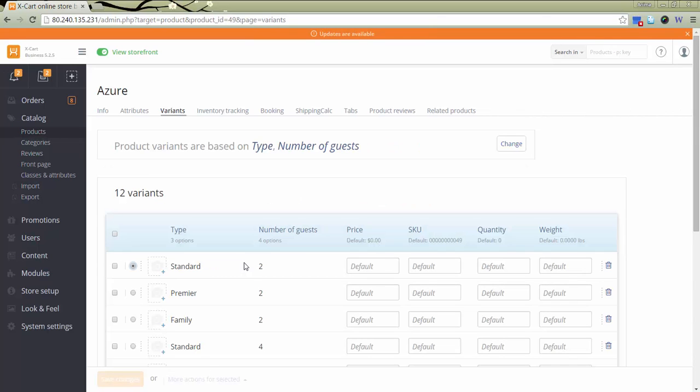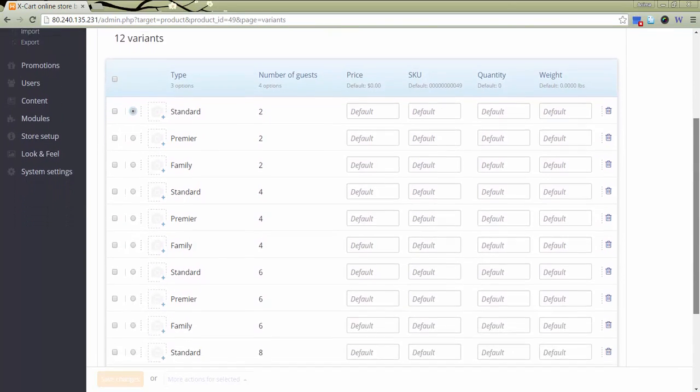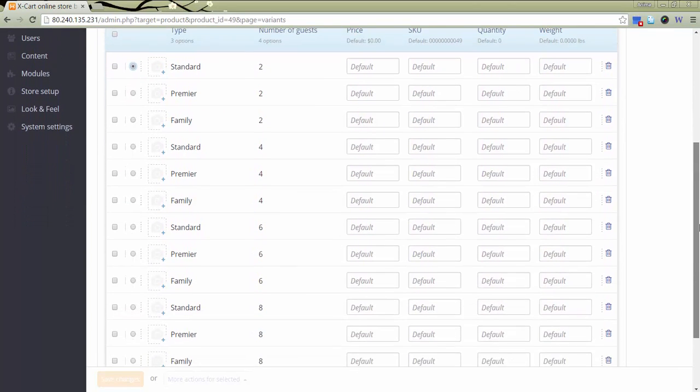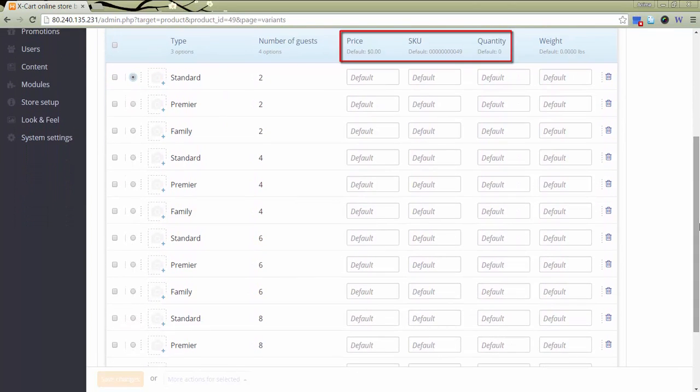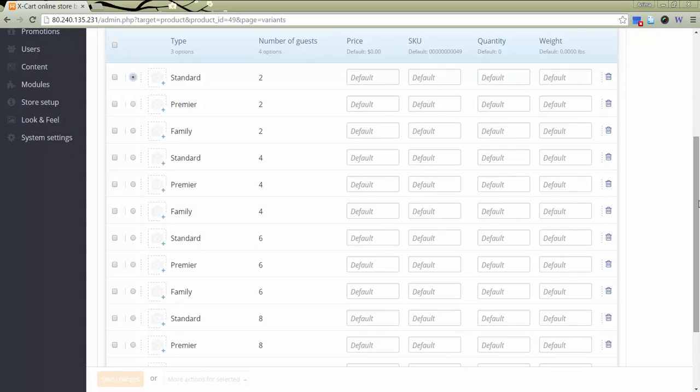In the open table, I can specify price of each variant, quantity of rooms I have available of each variant, and SKU. Images uploaded for bookable items won't be displayed in the storefront due to the booking module nature, so there is no sense to upload them here.